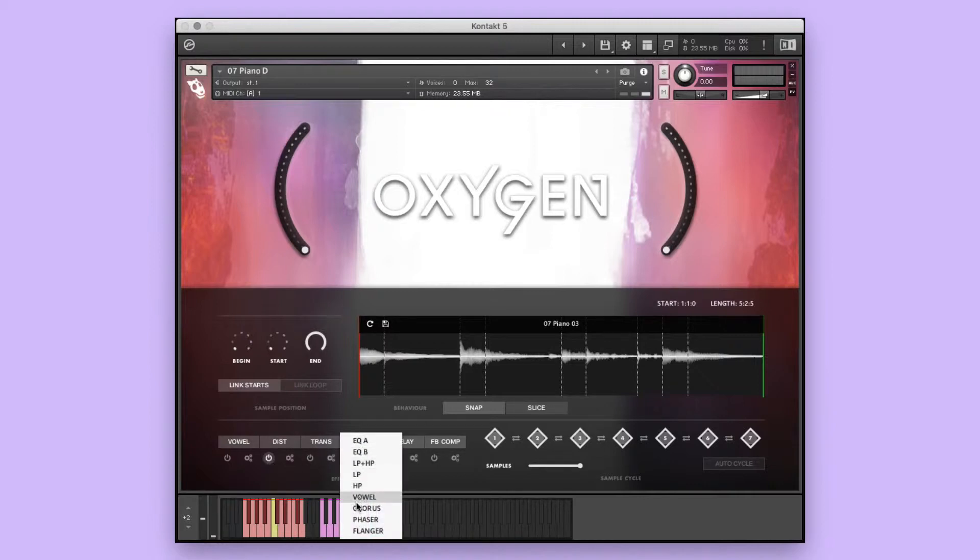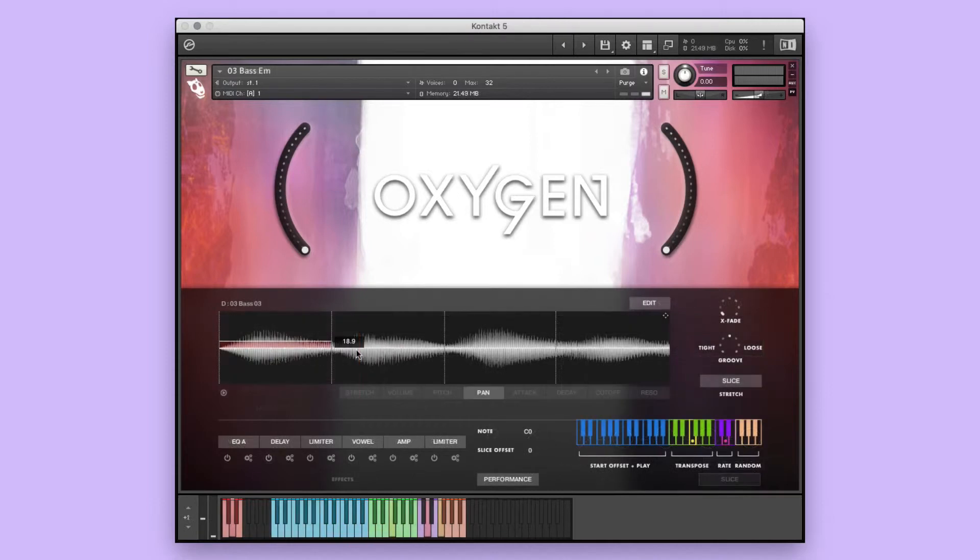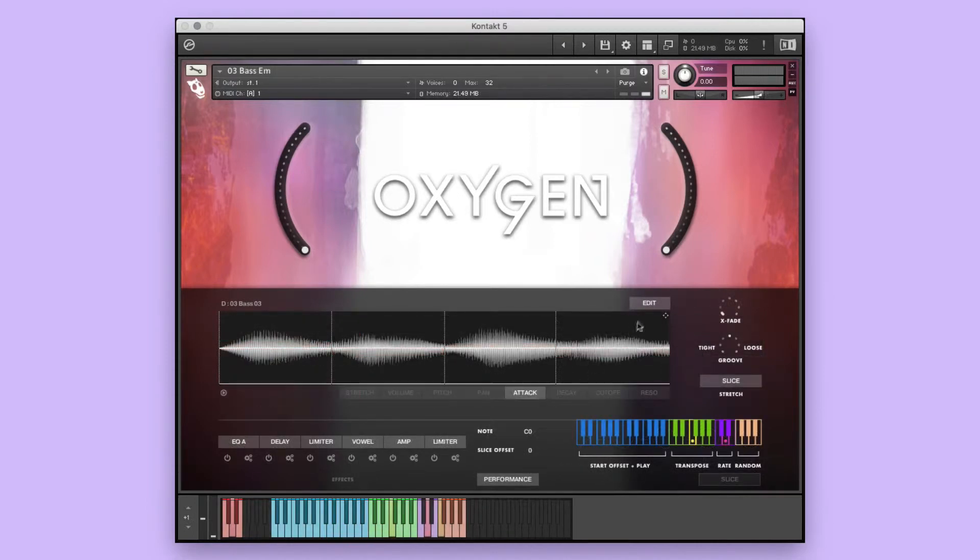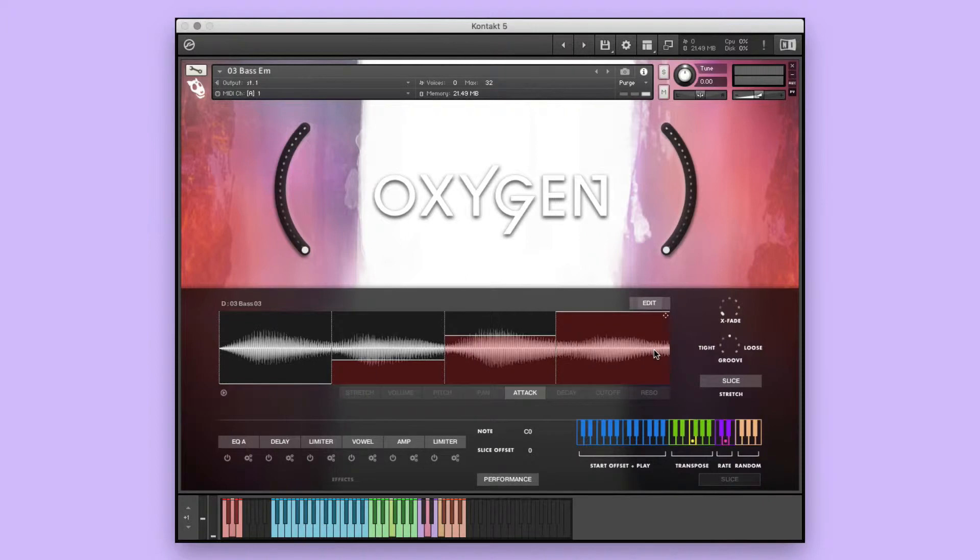Oxygen is engineered to help creators of music take our performances and make them their own. Before we get into the walkthrough, let's take a quick listen to some of the instruments, styles, and performances that are included in this library.